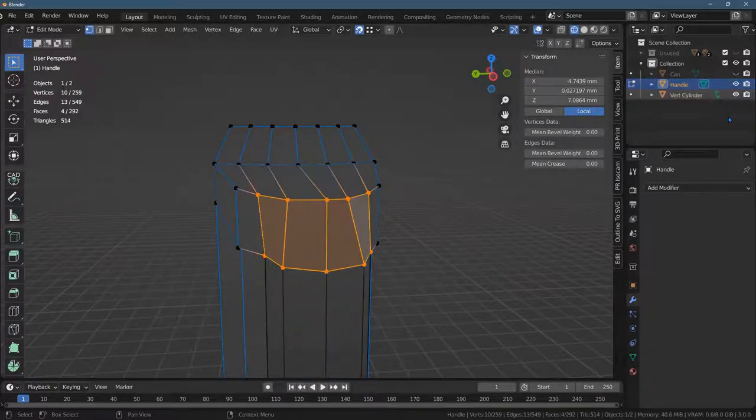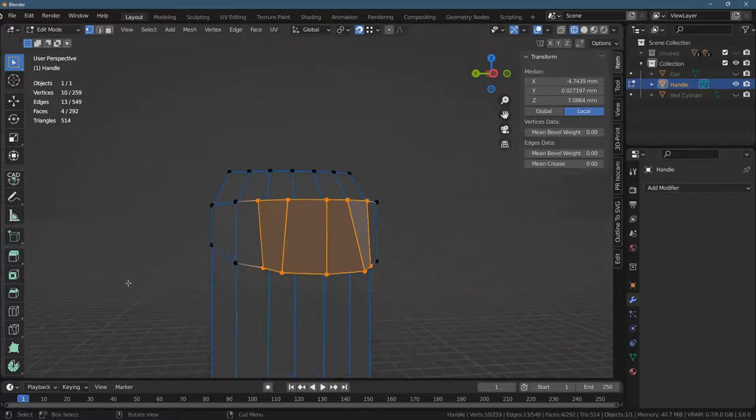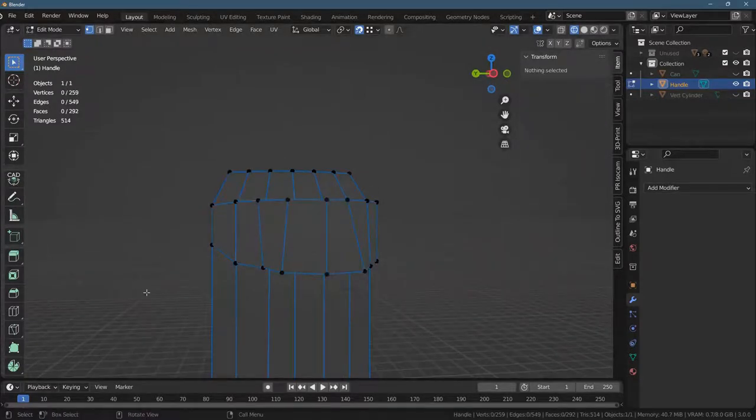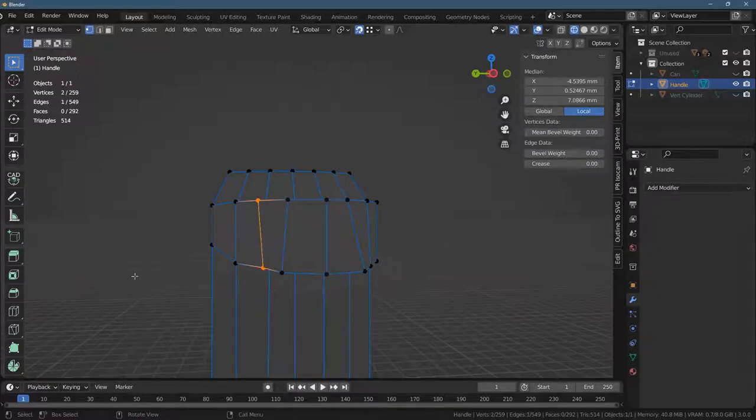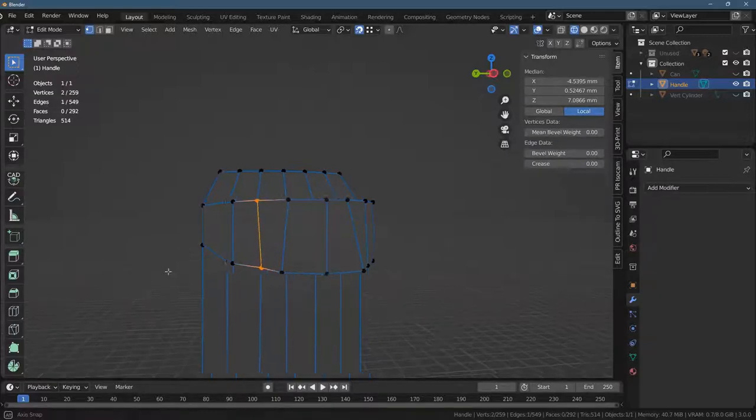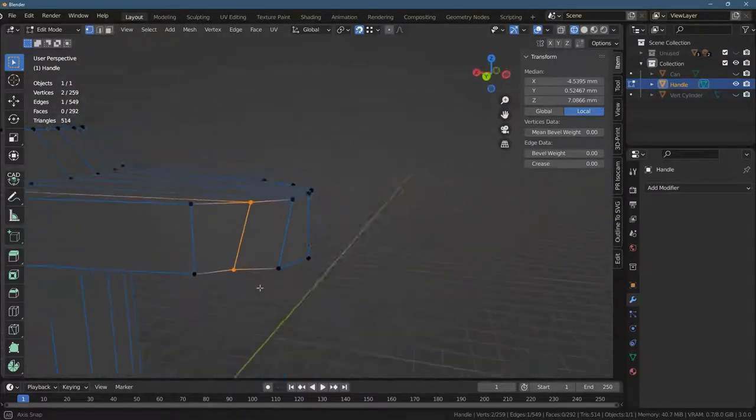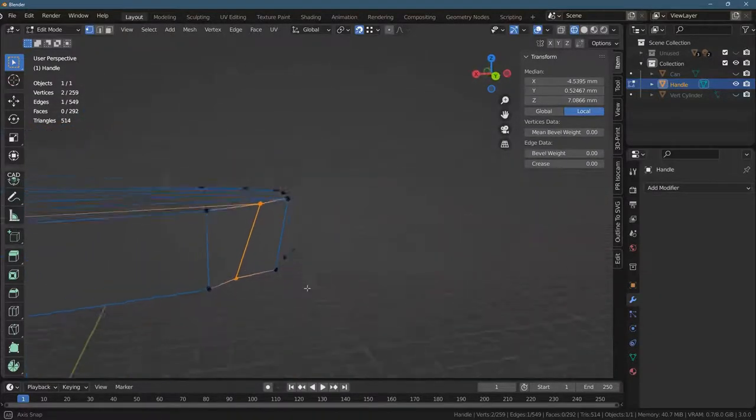But now I want to make these edges, these vertical edges right here. They're not vertical, but I want them to be perfectly vertical. So how do we do this?